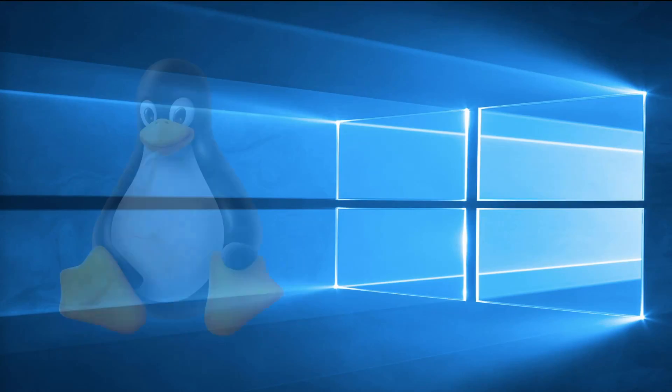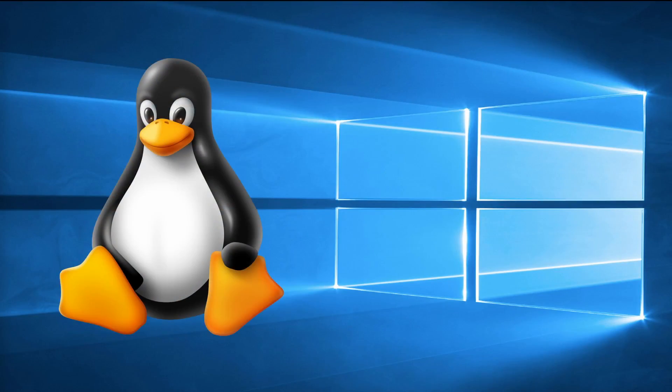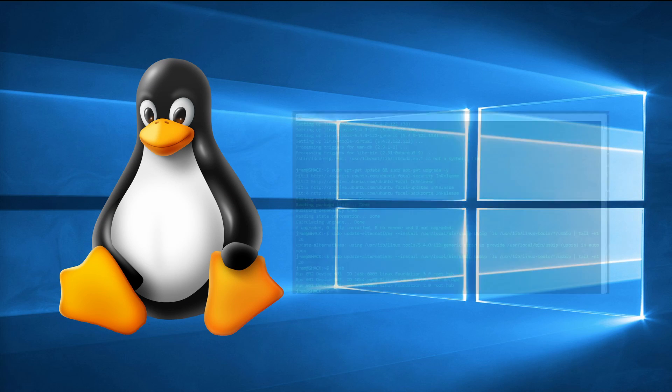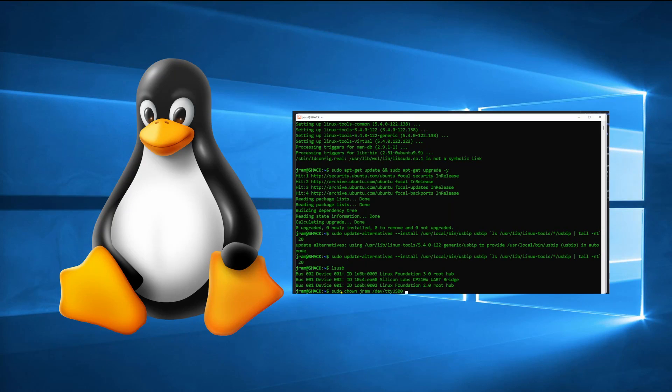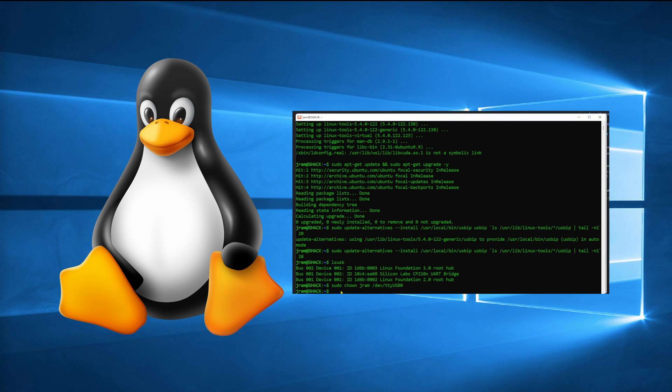Now Windows subsystem for Linux allows us to use Linux from the Windows environment. Let's call it WSL. WSL1 has been around for quite a while now but only allowed us to use Linux from the command line.